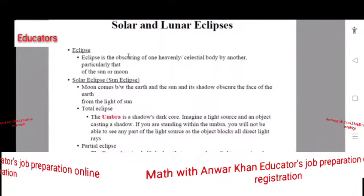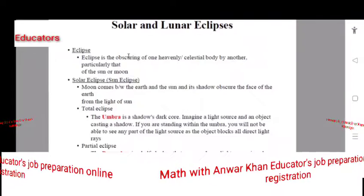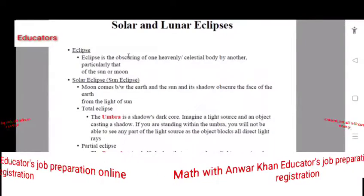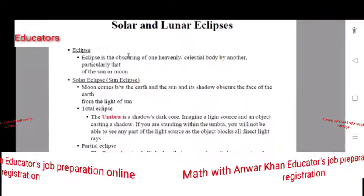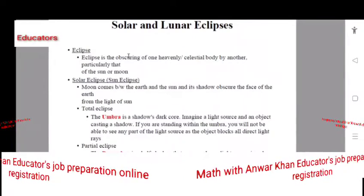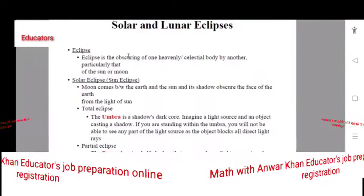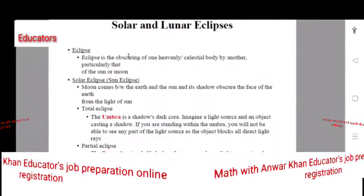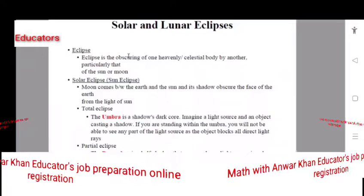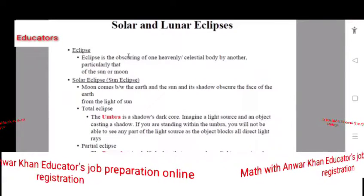Particularly that of the sun. An eclipse is when a celestial body is obscured by the sky, stopping the light from reaching. There is an eclipse when one of two bodies comes between the two bodies.